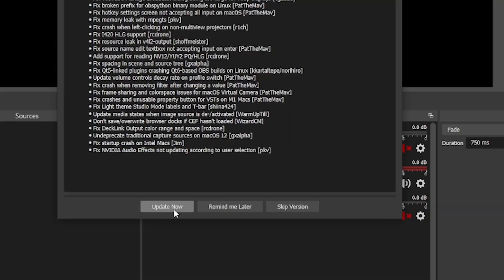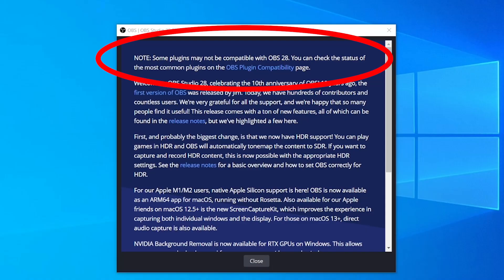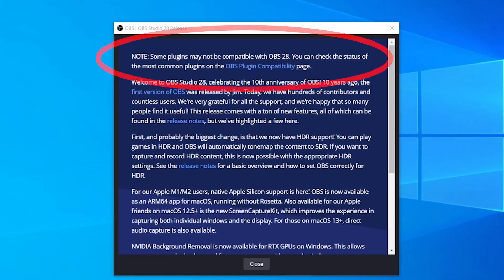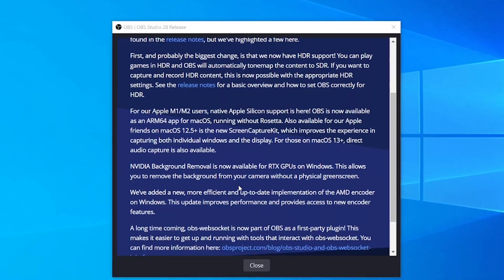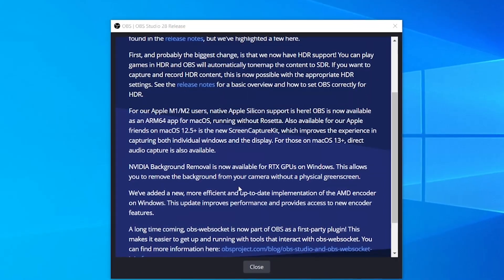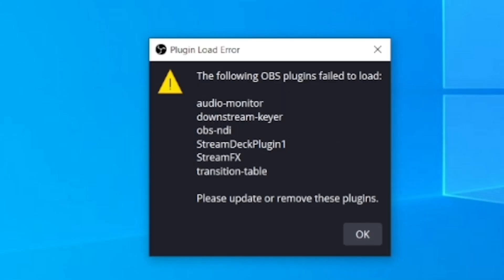Now — drum roll — I'll click on update. As a first thing, I get a notification confirming that some plugins may not be compatible with OBS 28. These are the plugins I've been using that are now outdated, so I'll have to update them. Let's first see how the new OBS looks.